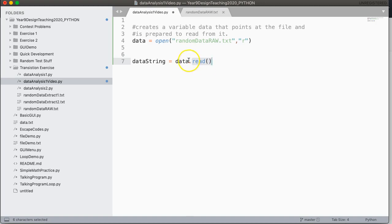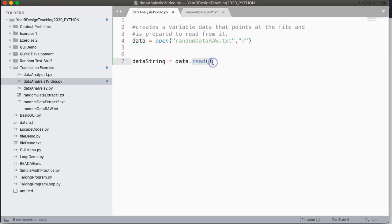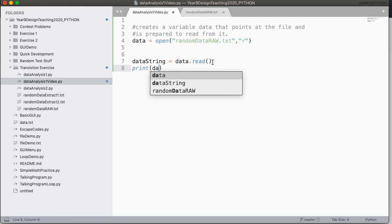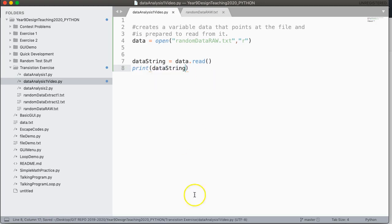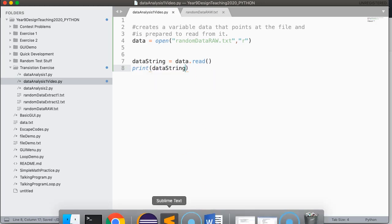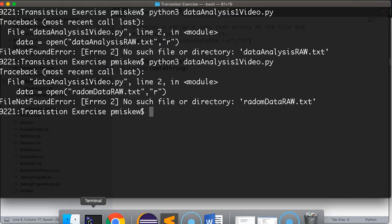In our case, the instance is data. So what this means is that when the read function is called, it will go and read from the file that data points to. So now if I print data string, and I save this, let's give this a run.